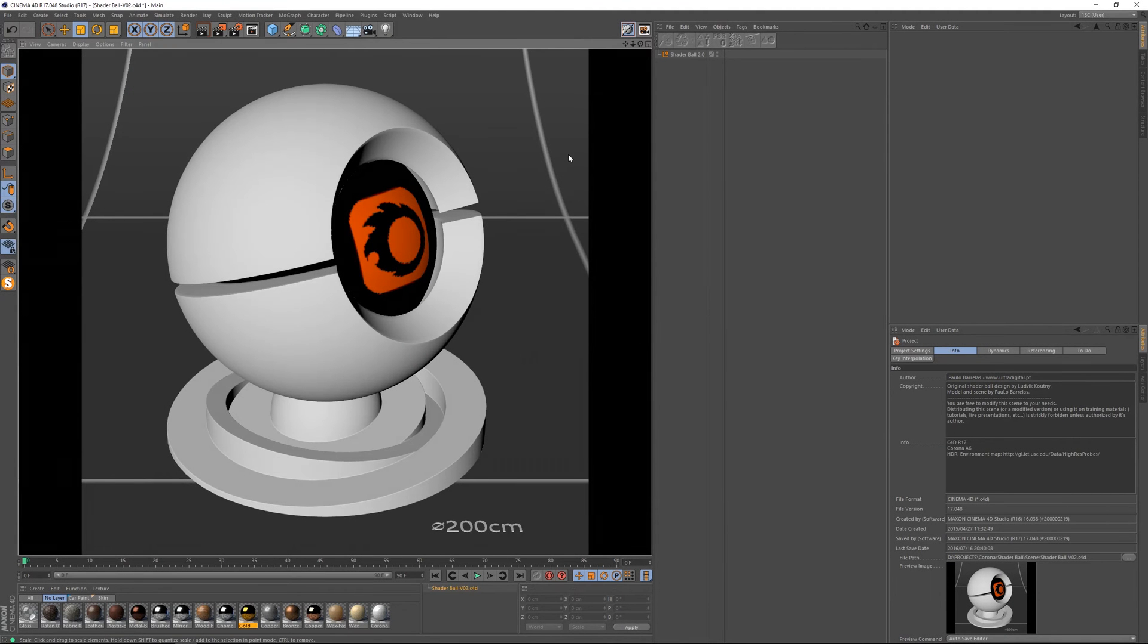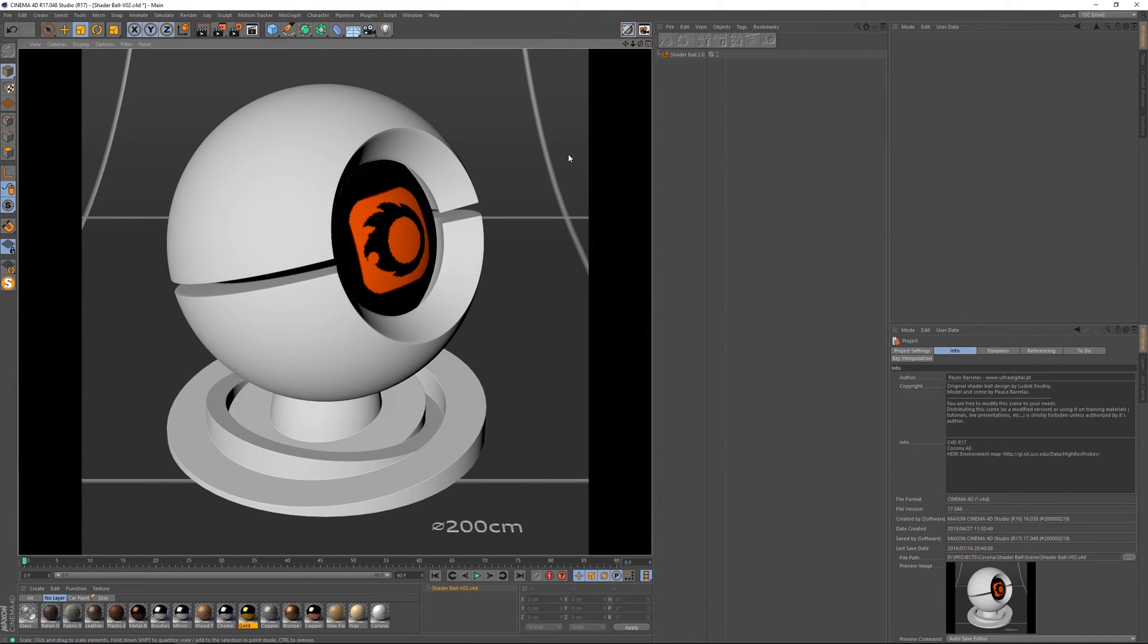Hello, Paulo here. Today I want to showcase the updated version of the Shaderball for Corona Renderer.